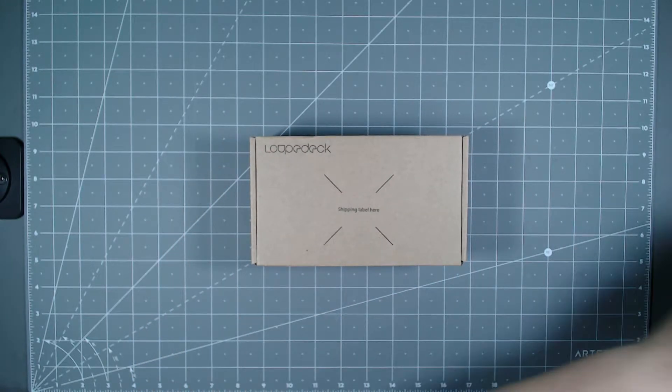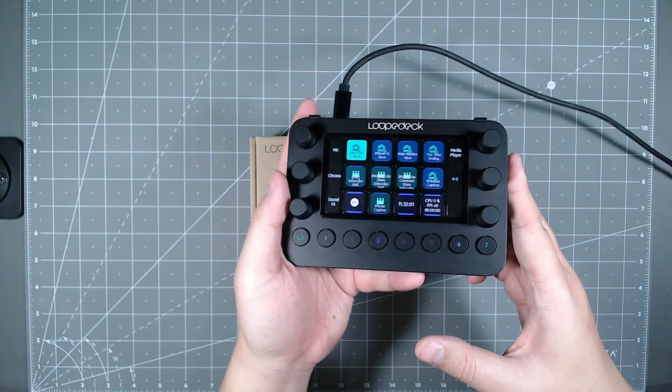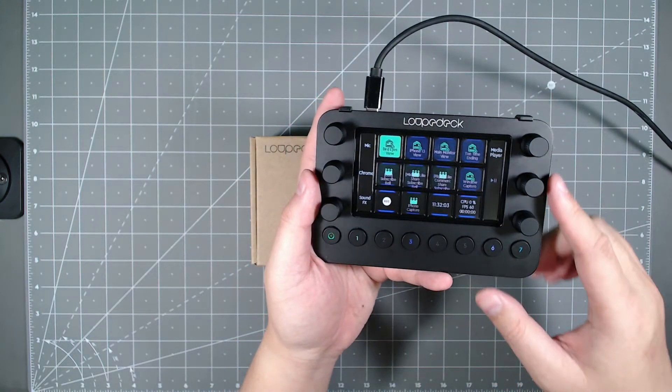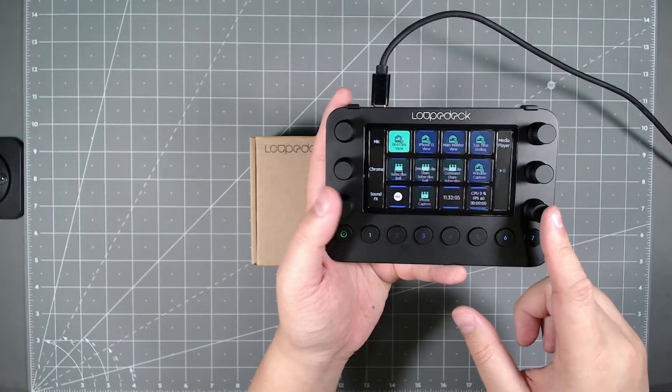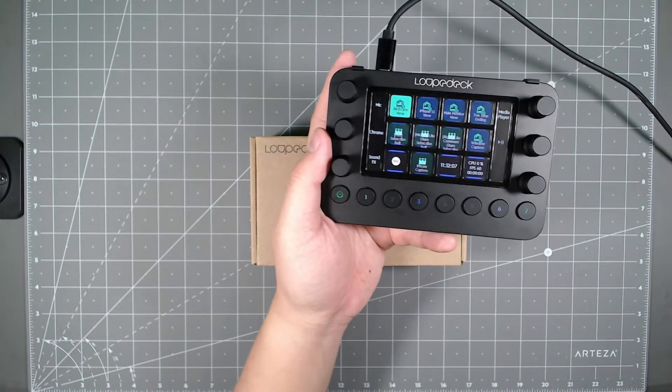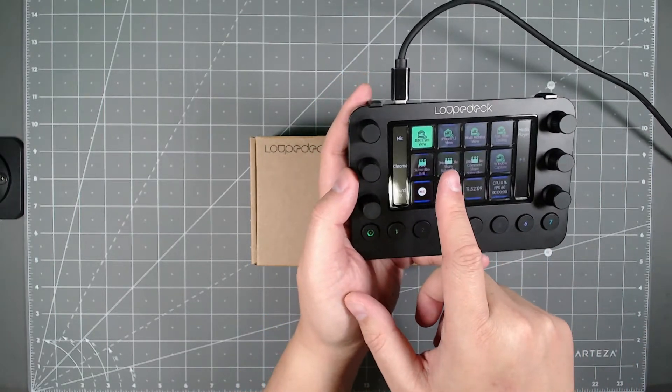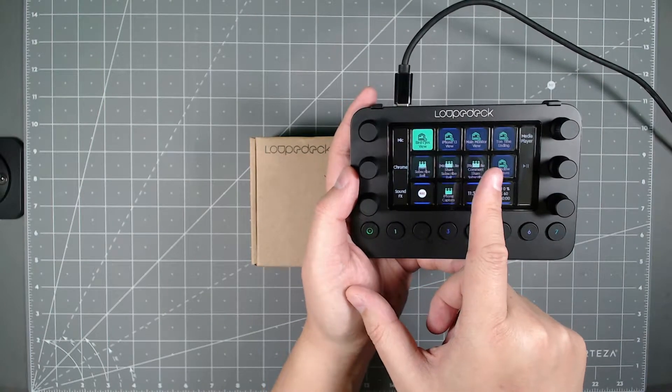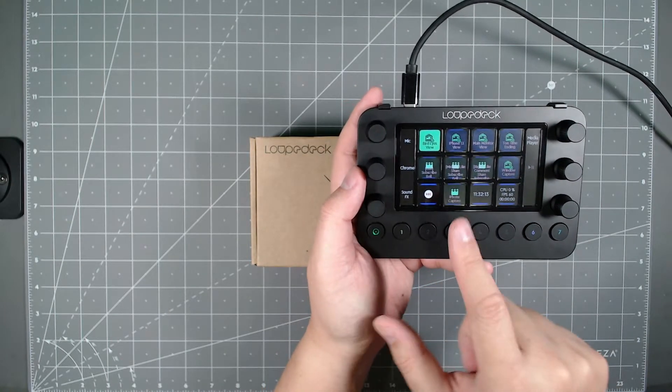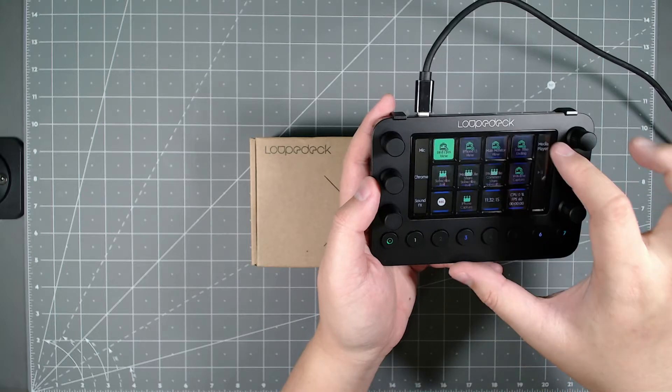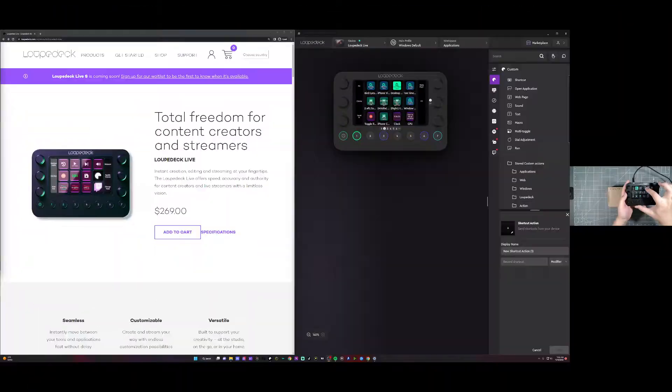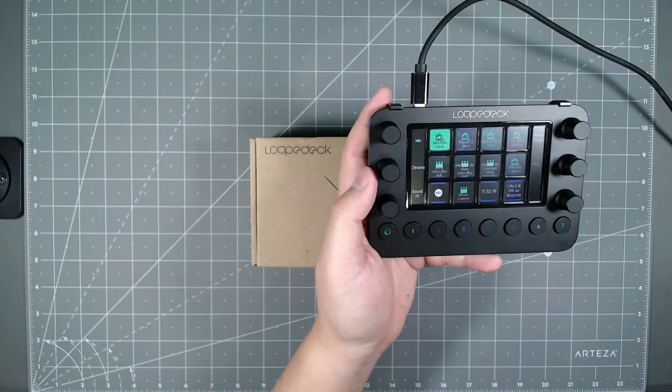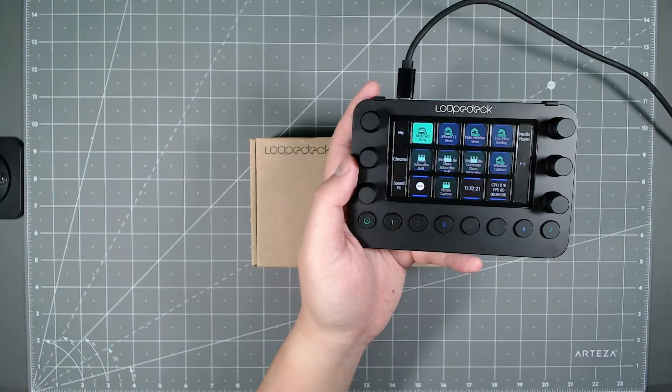I have a Loupedeck Live here. So this is the Bigger Brother version. Same looking device but less knobs and less buttons on here. As you can see here I have specific scenes on my OBS that I can just switch at a whim. I can switch to my main monitor here and I can switch back here with a touch button.